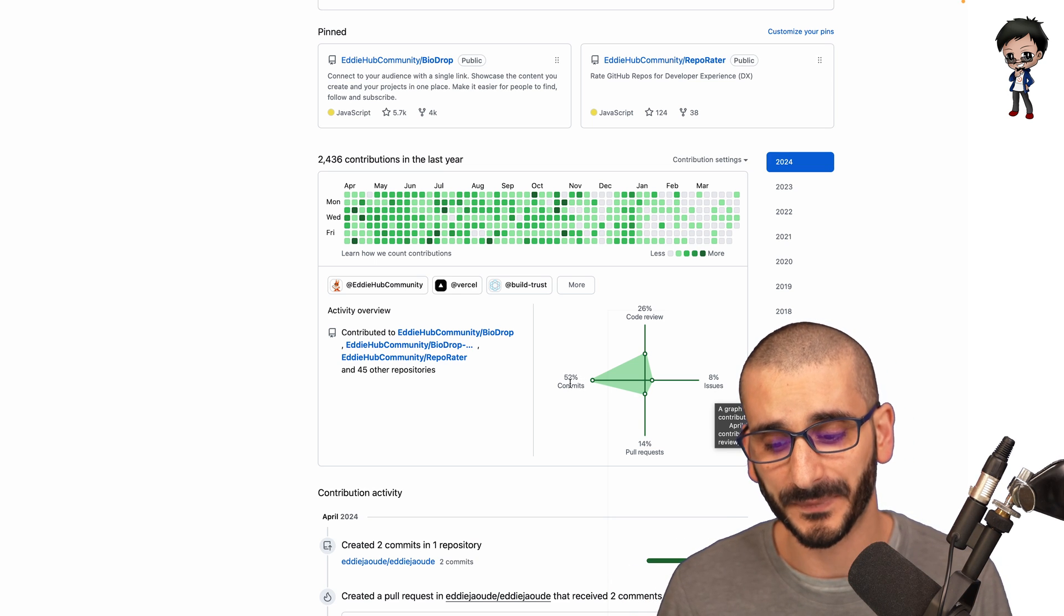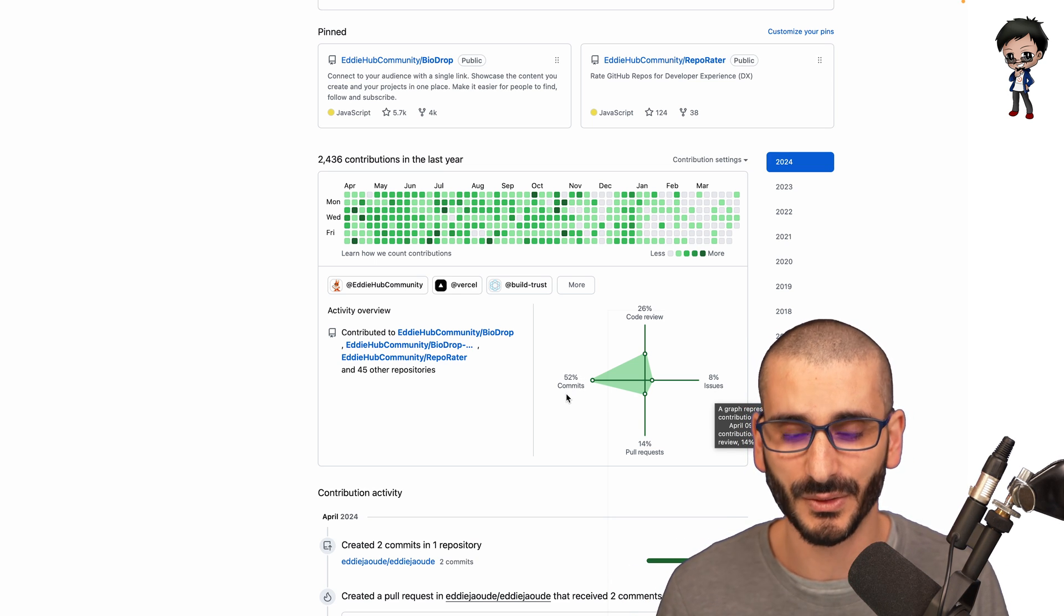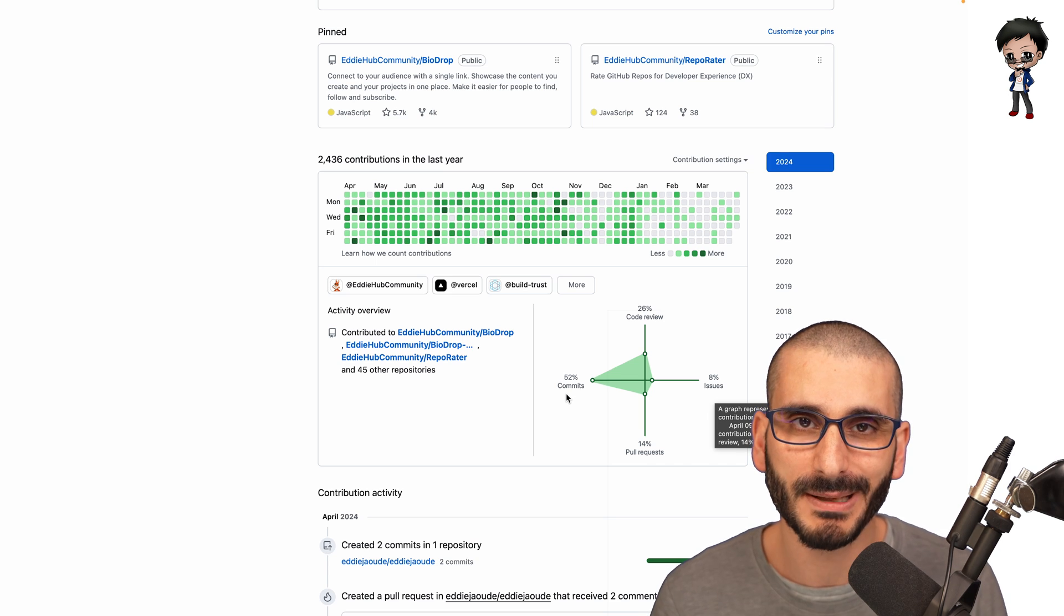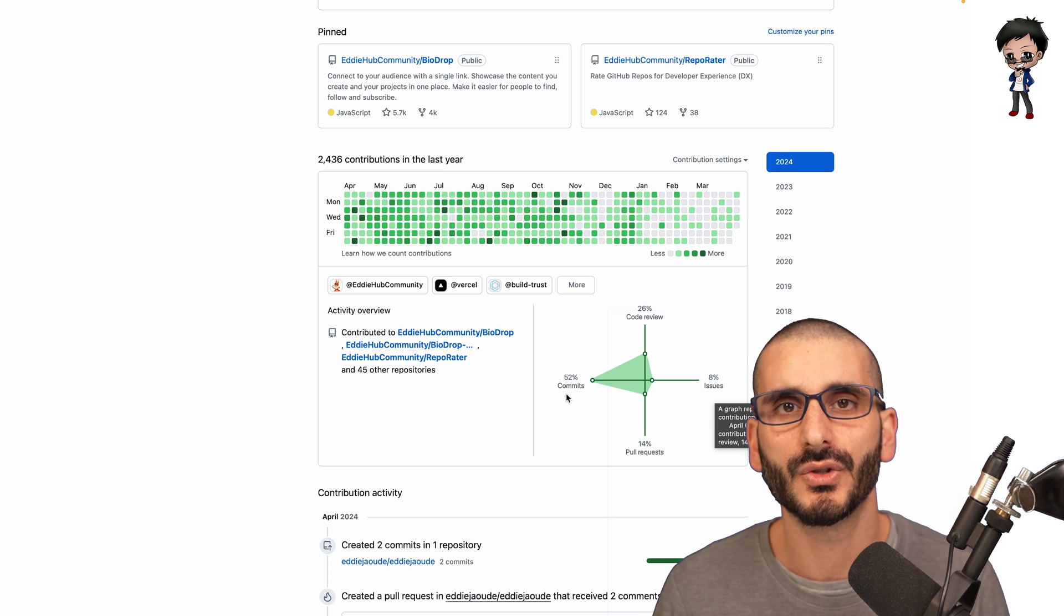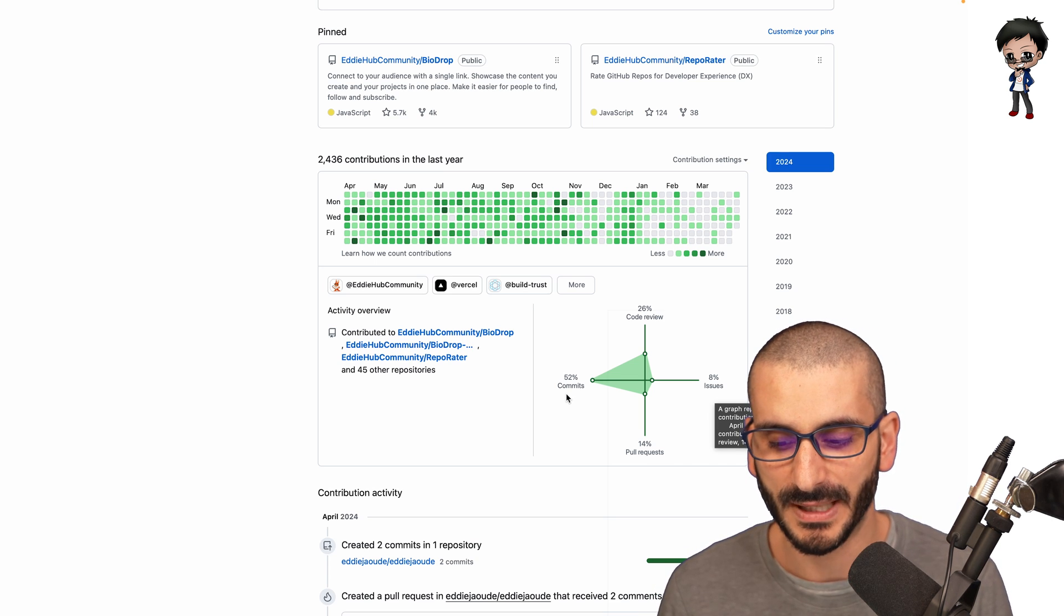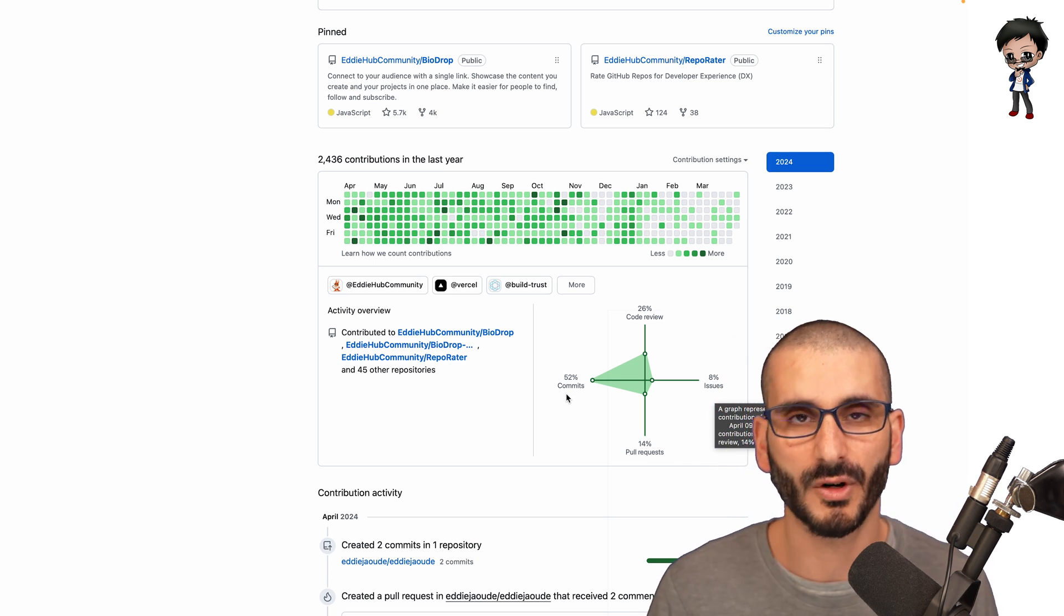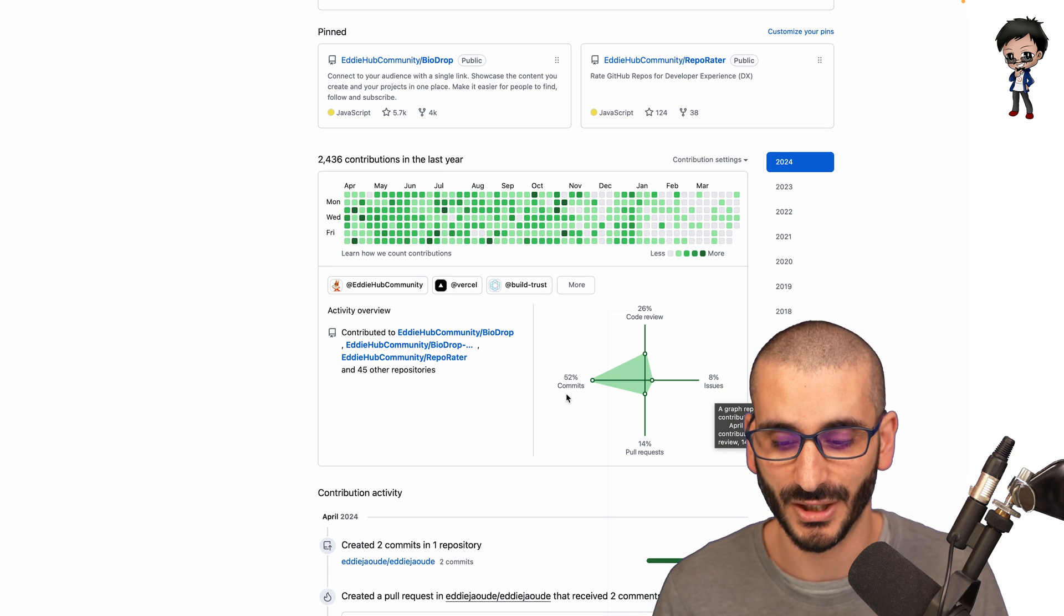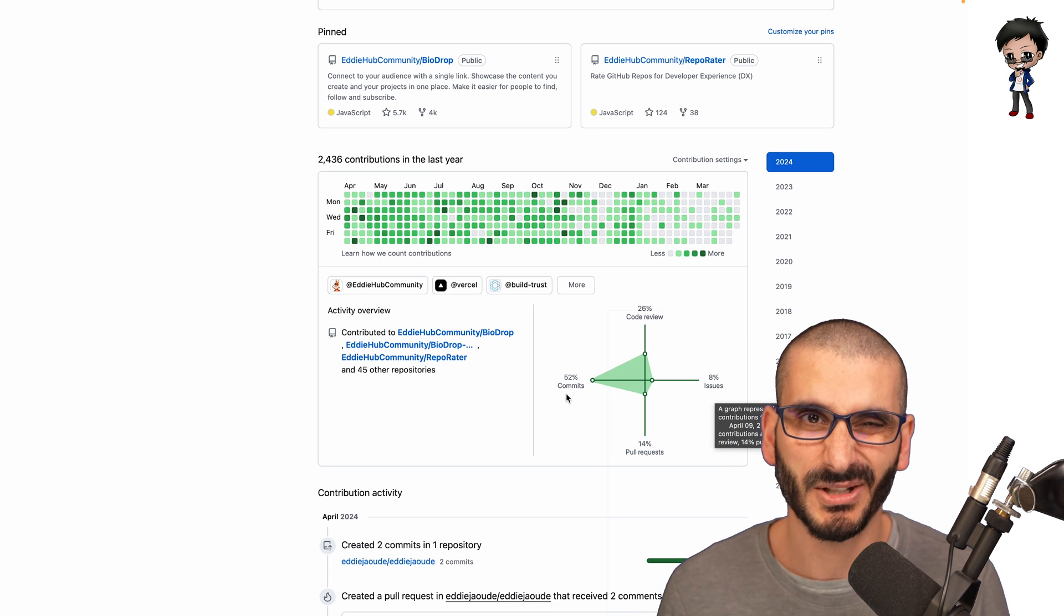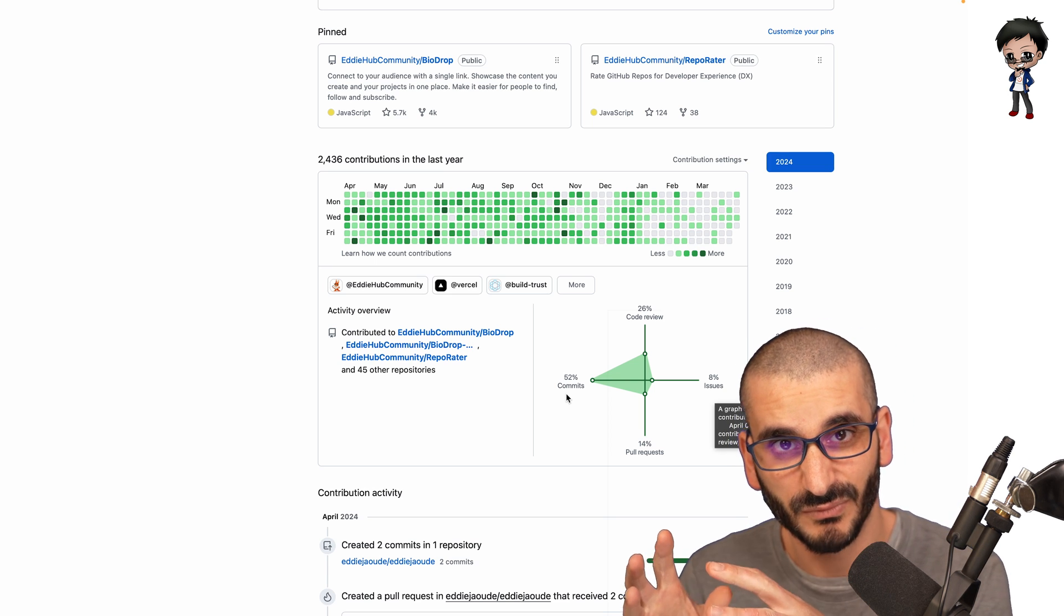If you've got 99% commits, which most people do have, it doesn't show that you collaborate with other people because code reviews about collaboration, pull requests about collaboration, issues about collaboration. Commits is mostly about you yourself.